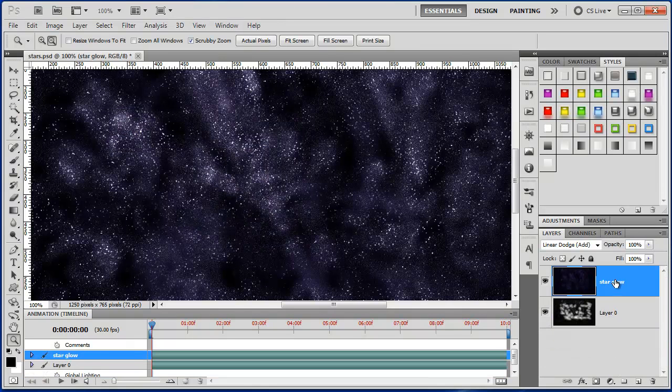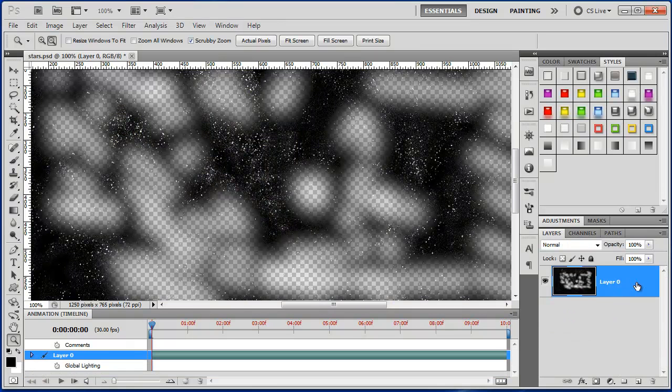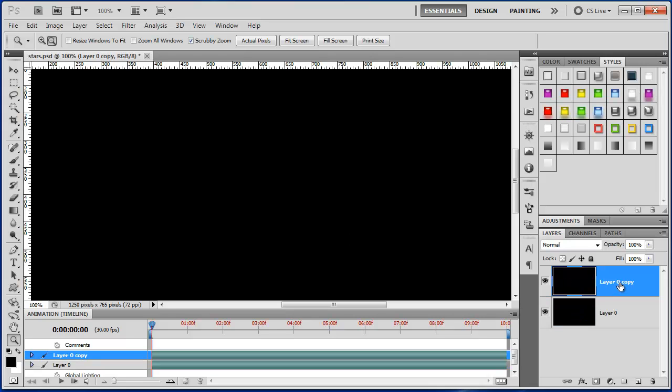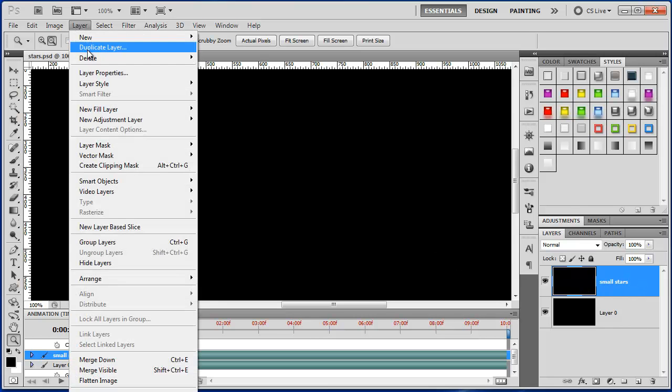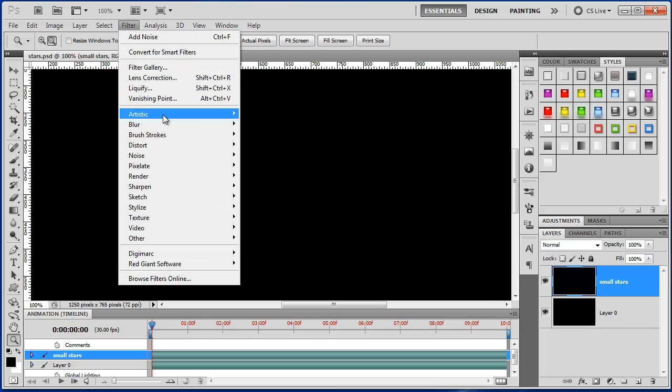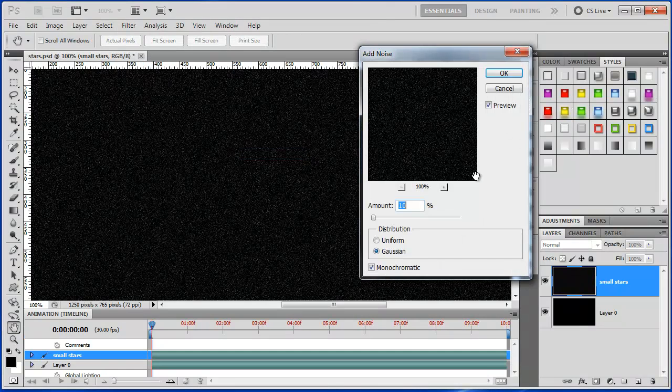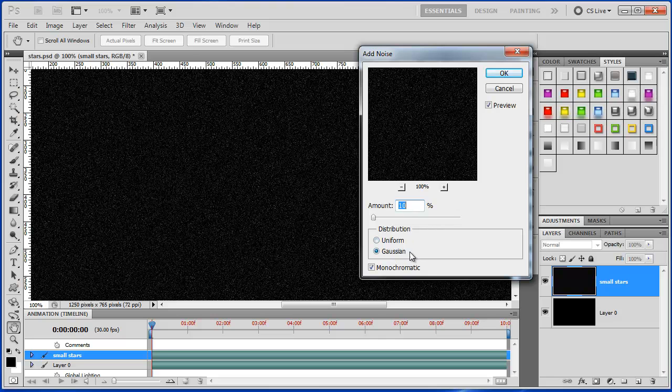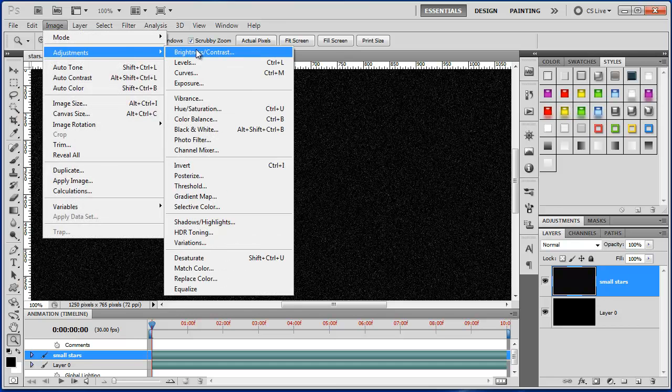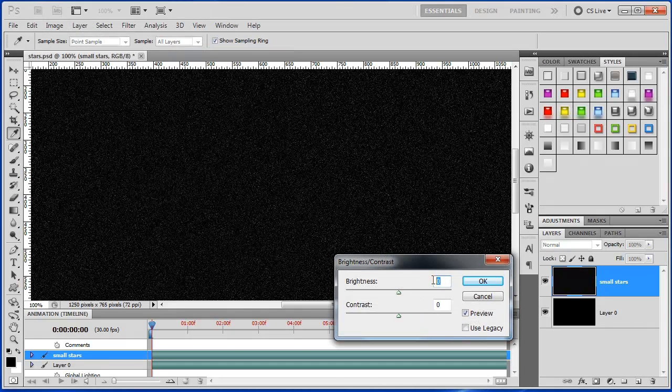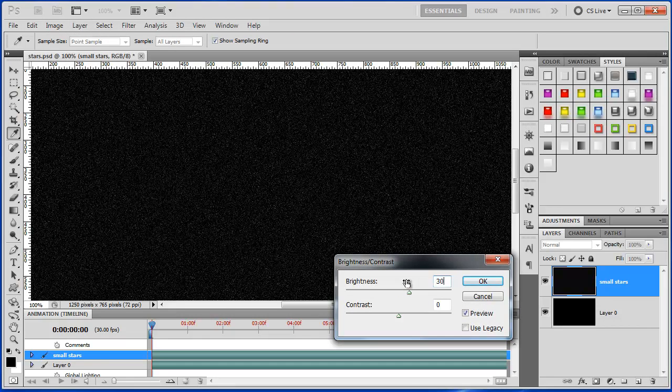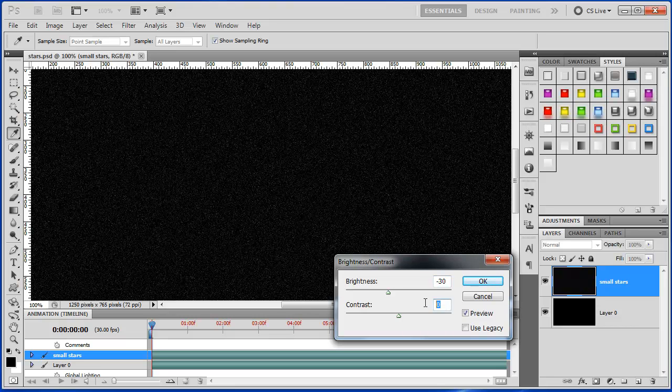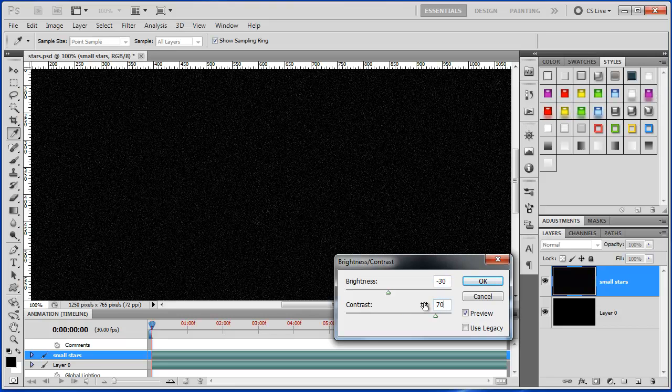Alt backspace fills the layer with black, Ctrl J copies the layer. Small stars - on this layer I'm going to add noise, amount 10% Gaussian monochromatic. Image adjustment brightness and contrast minus 30 and 70.